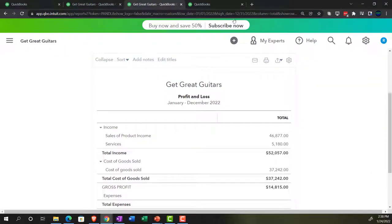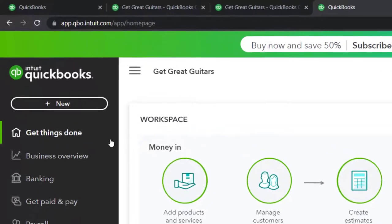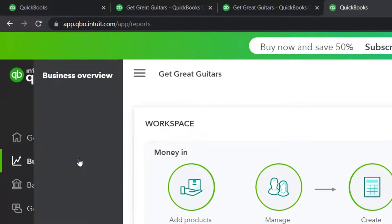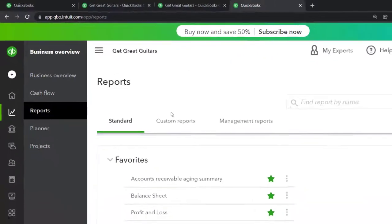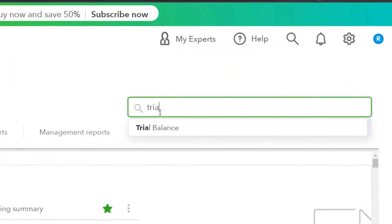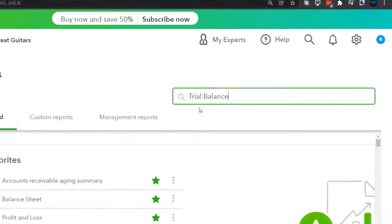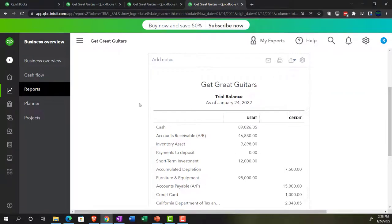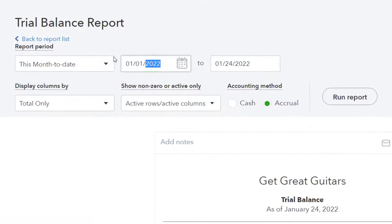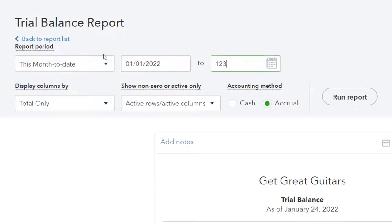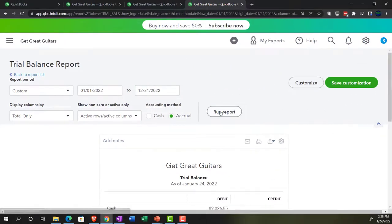Go to the tab to the right one more time — business overview — and open up the trial balance. The trial balance is a really important, super good report. You should use it. Close up the hamburger, range change from 01/01/22 to 12/31/22, and run it.